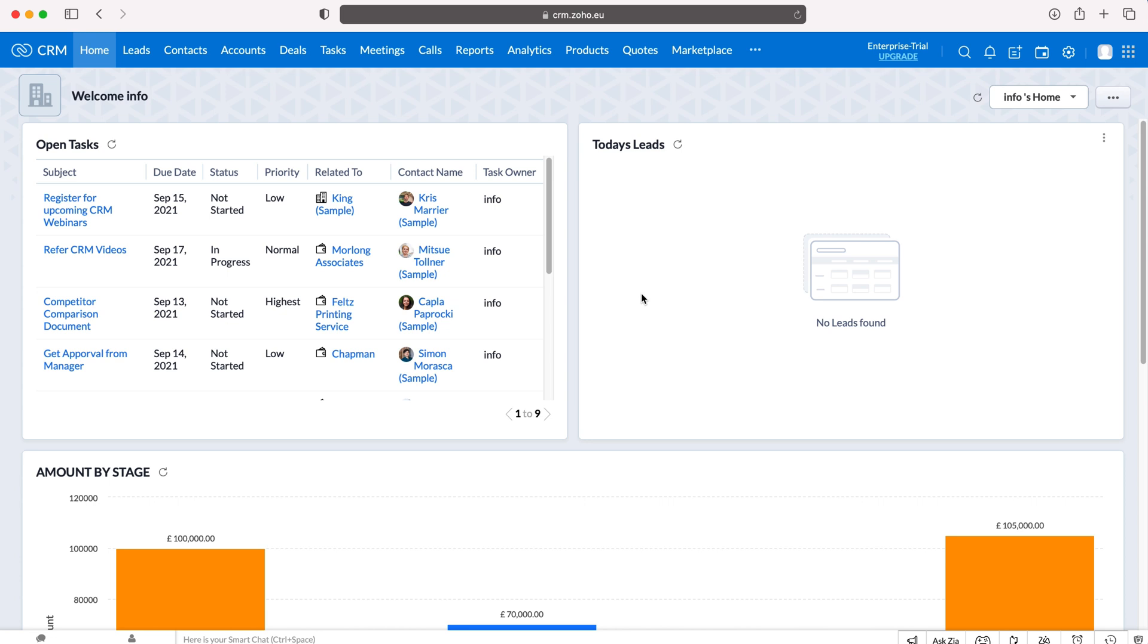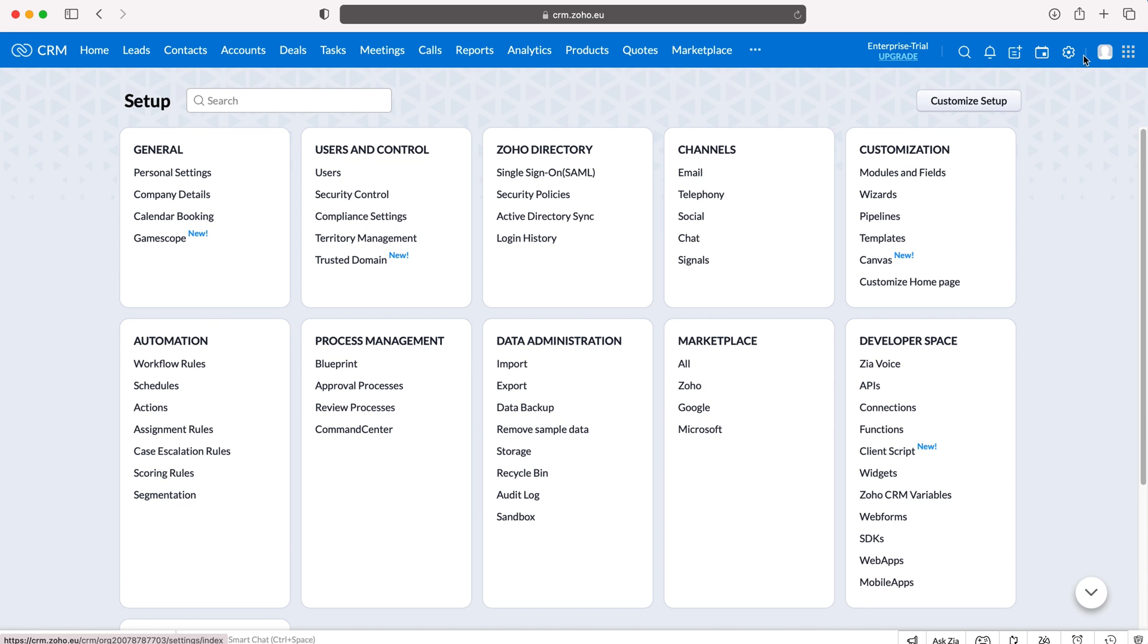Now in order to connect your Google Calendar to Zoho CRM what we need to do is go to the cog in the top right hand corner but do ensure you have administrative permissions. So I press the cog and then from here we want to go to marketplace. We want to go to the marketplace tab here and then go to Google.